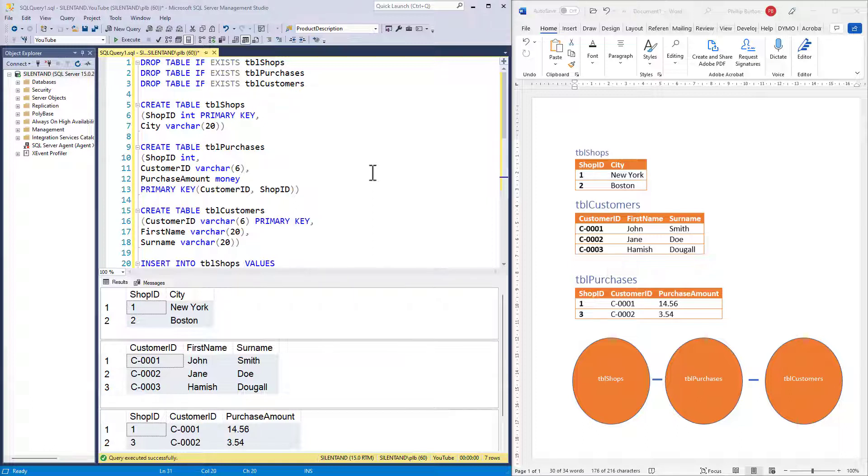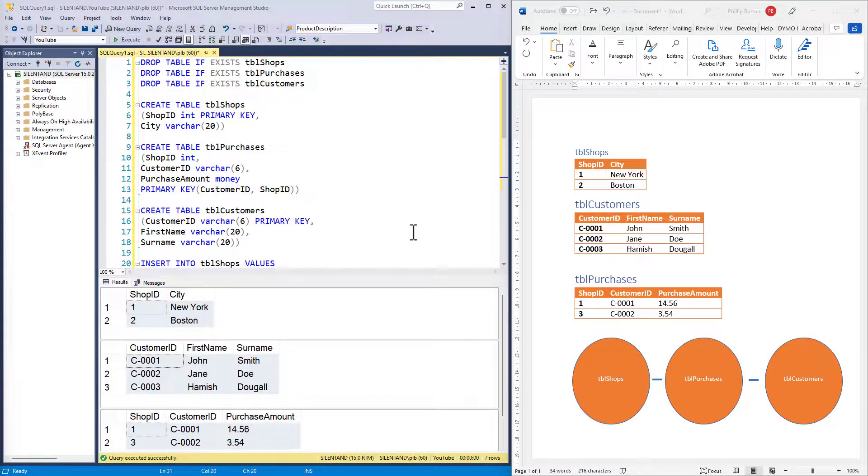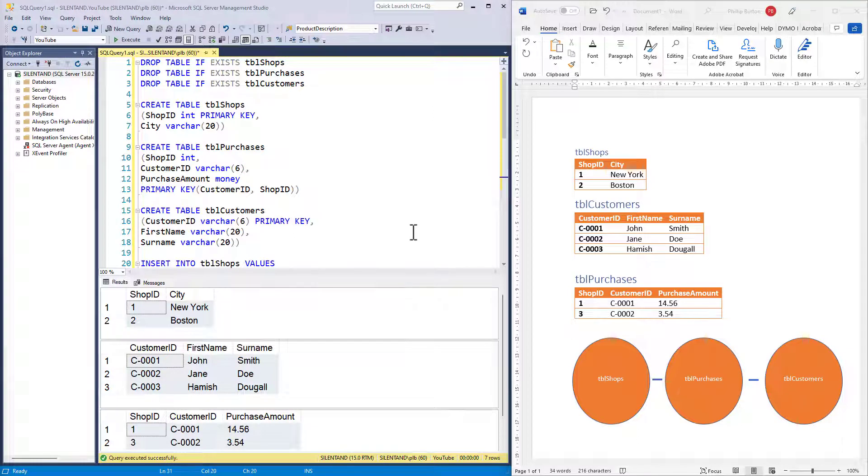Question number one: what joins table shops to table purchases? What is the column? What is the field? What joins them together? Pause the video and have a think about the answer.